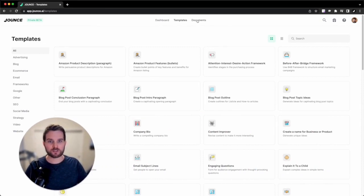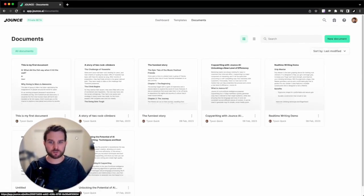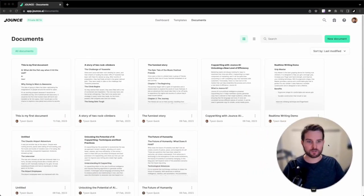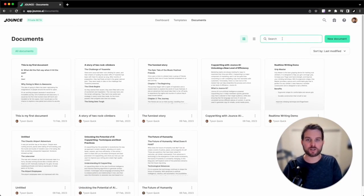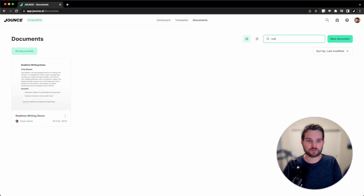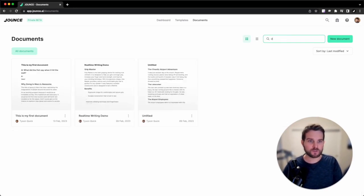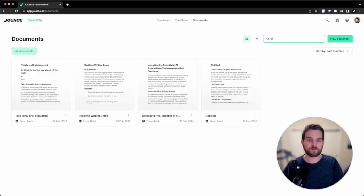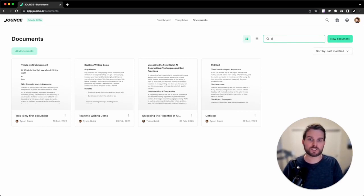I can also do this on documents. I can come here, and I want to look for that real-time writing demo I did in the last video. I'll just type real-time, I'll come here and put demo, and there we go. Hopefully finding things within Jounce is now easier, and we're looking forward to getting your feedback soon. Enjoy.